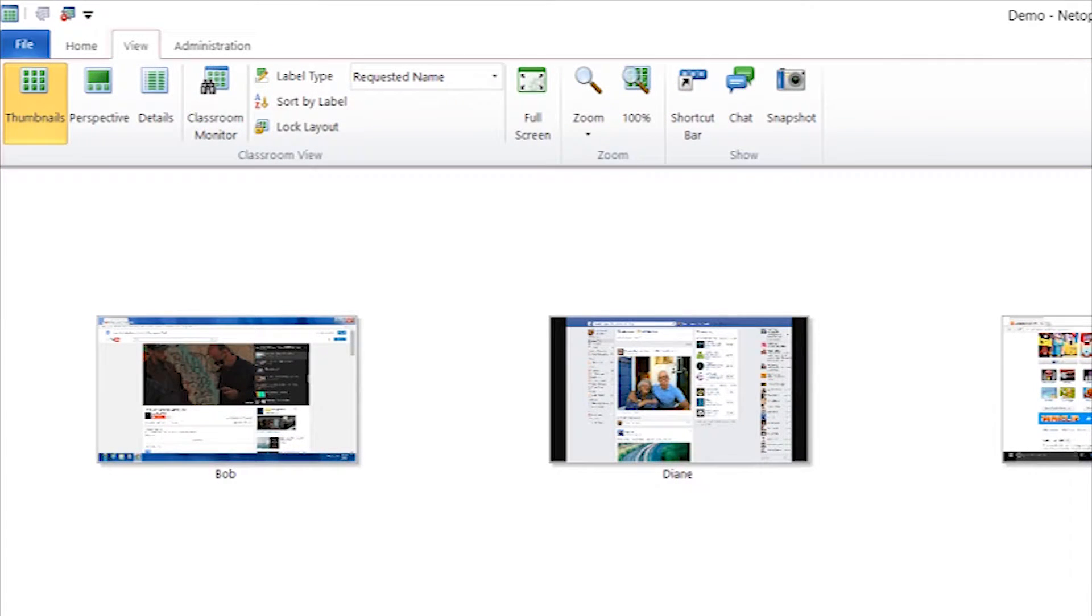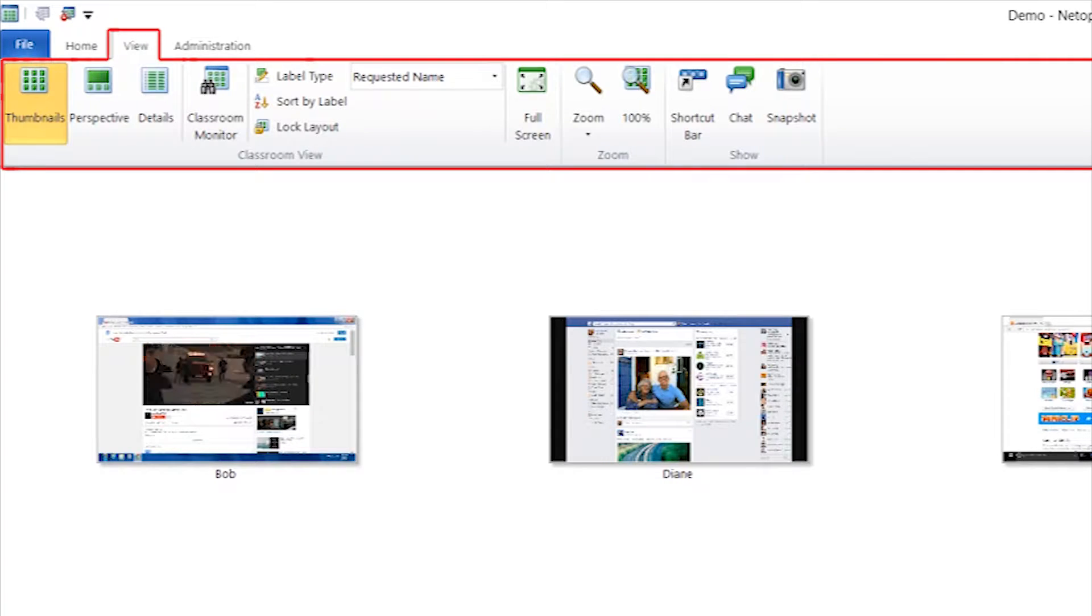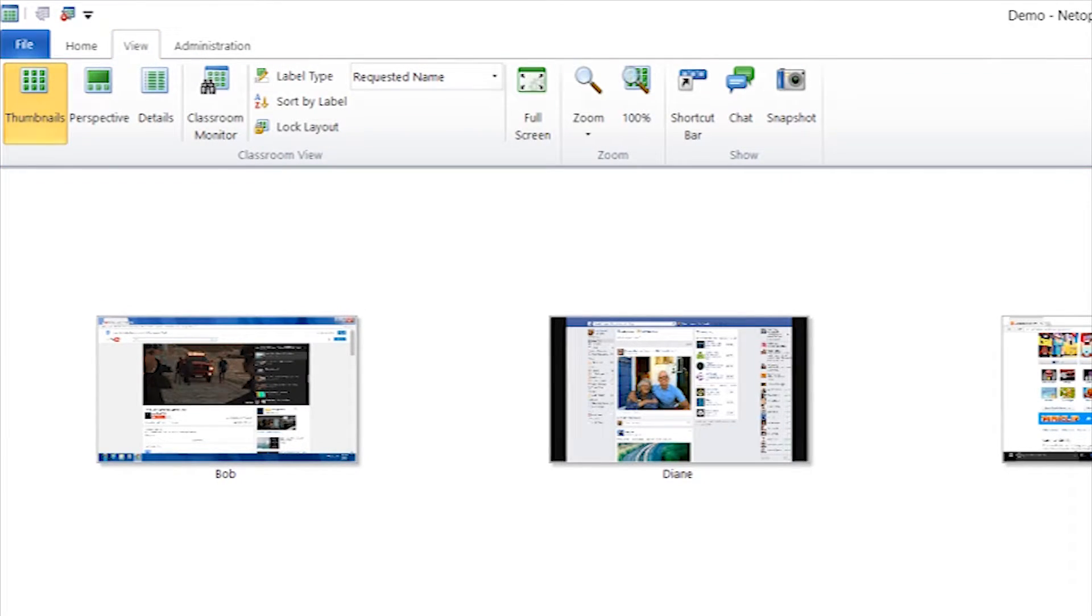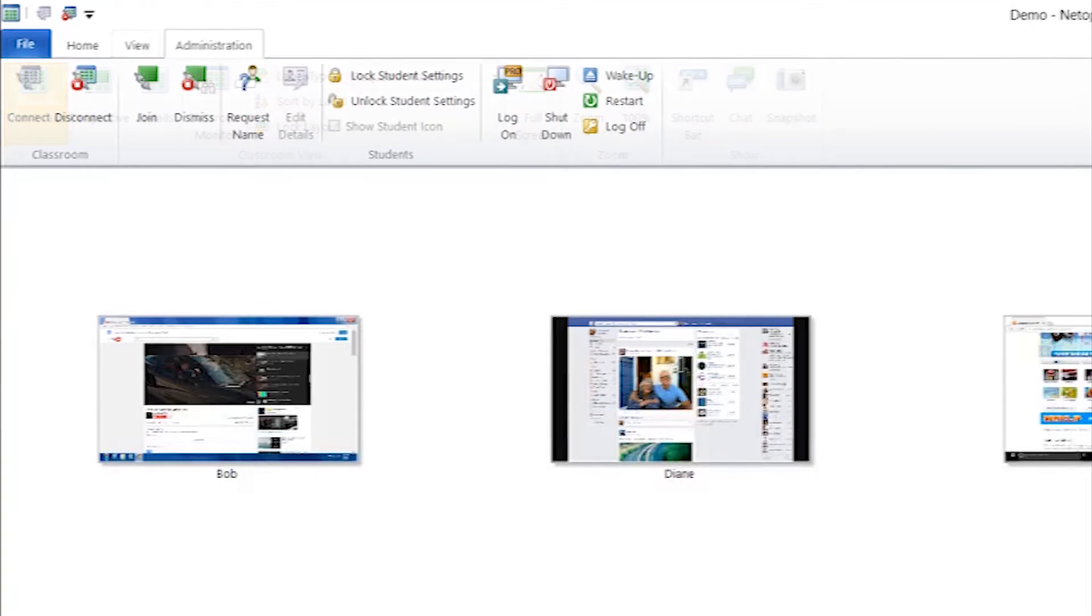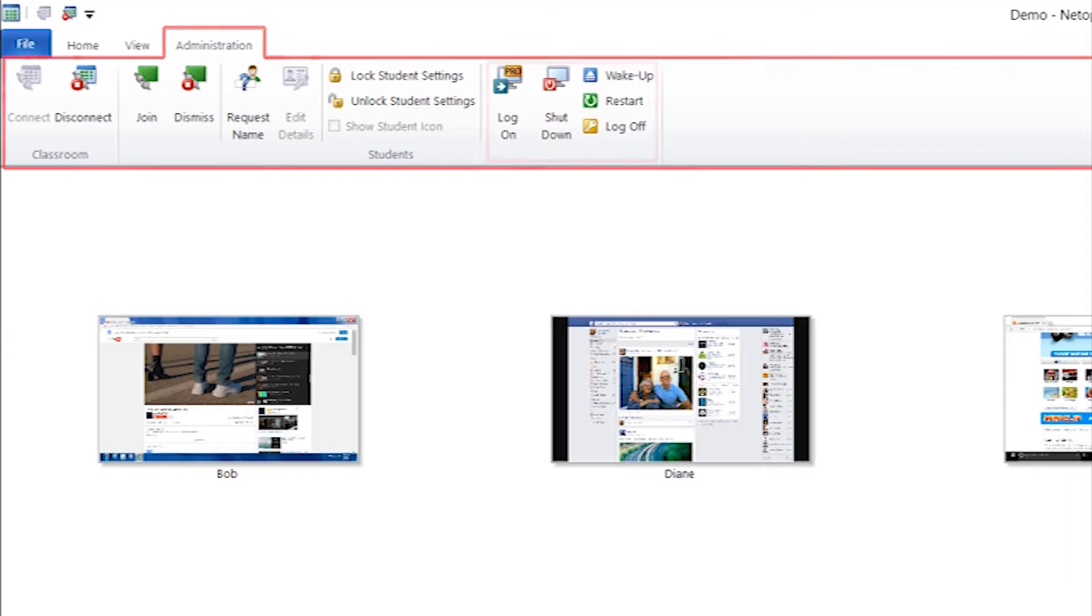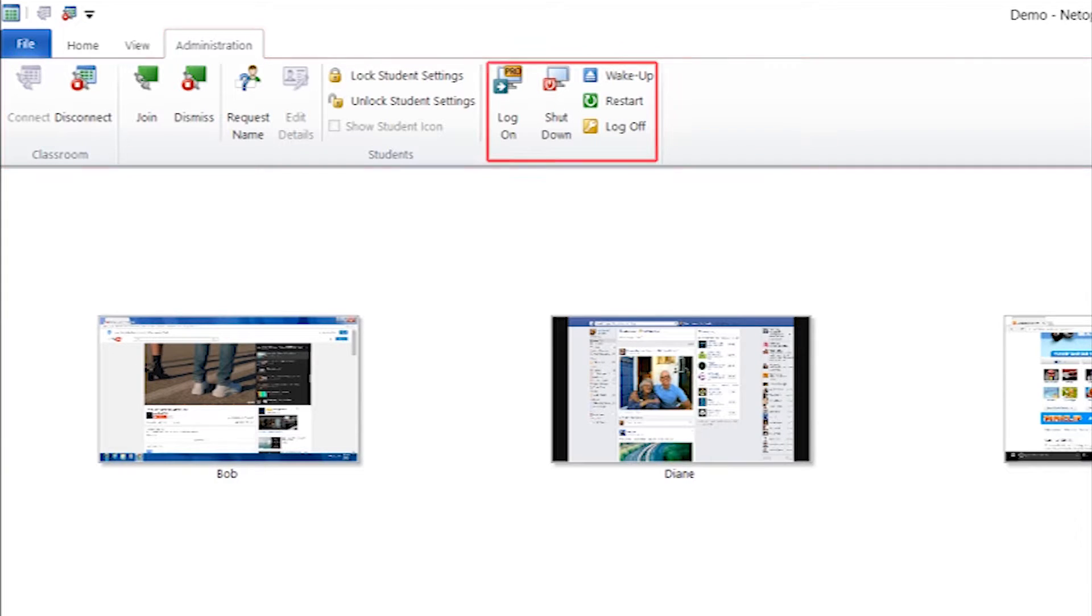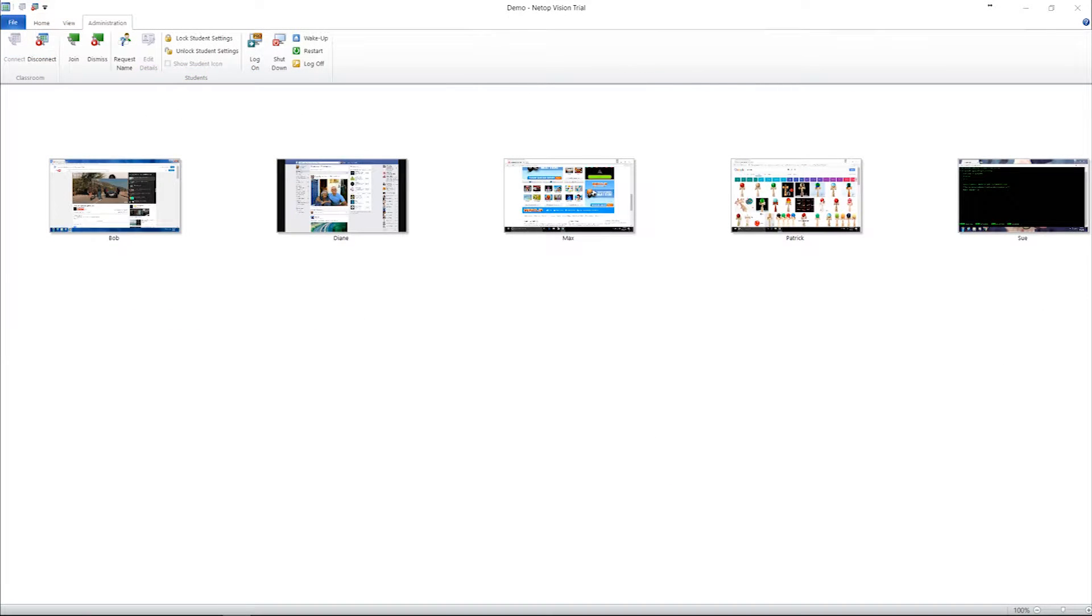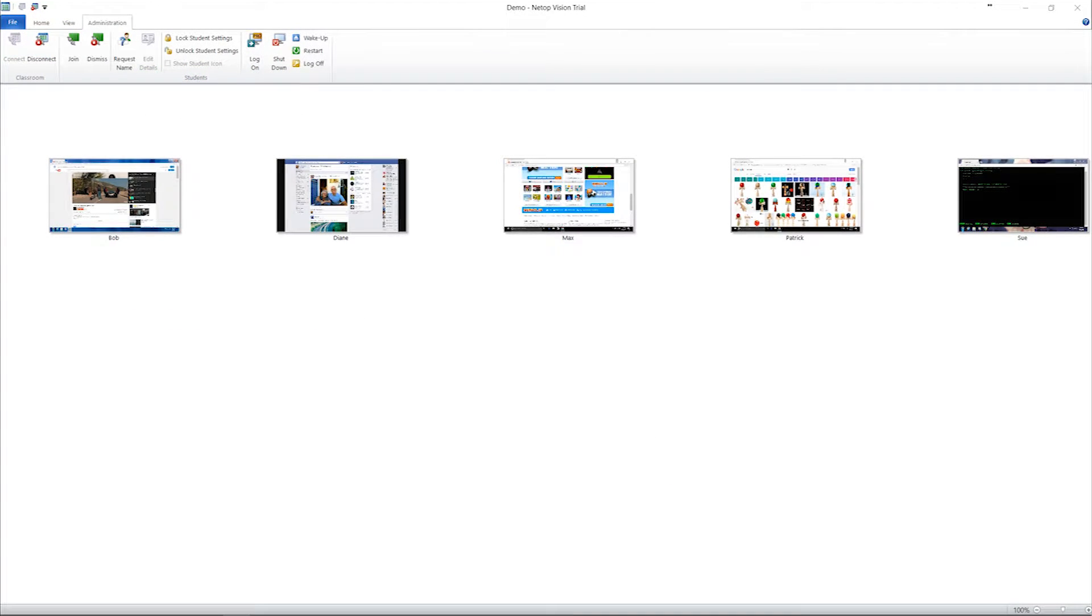The View tab lets you select the way you view student computers. For example, you can choose to view students by their username. The Administration tab contains features used primarily at the beginning or end of a class, such as startup or shutdown all classroom computers from your desk with a single click. Next, we will present how to use the main features in a typical class.